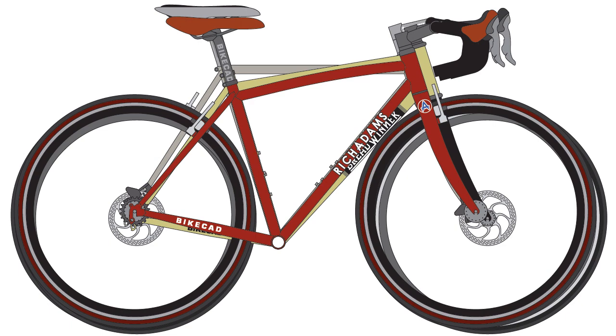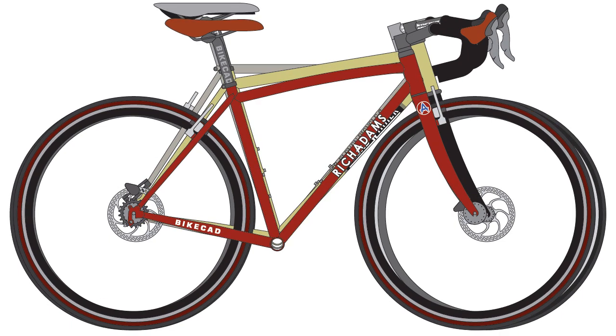The bicycles can be arranged with their bottom brackets aligned, which is optimal for comparing the relative positions of the saddles and handlebars between bikes. The bicycles can also be aligned with the tires on the ground, which would be optimal for comparing standover height.